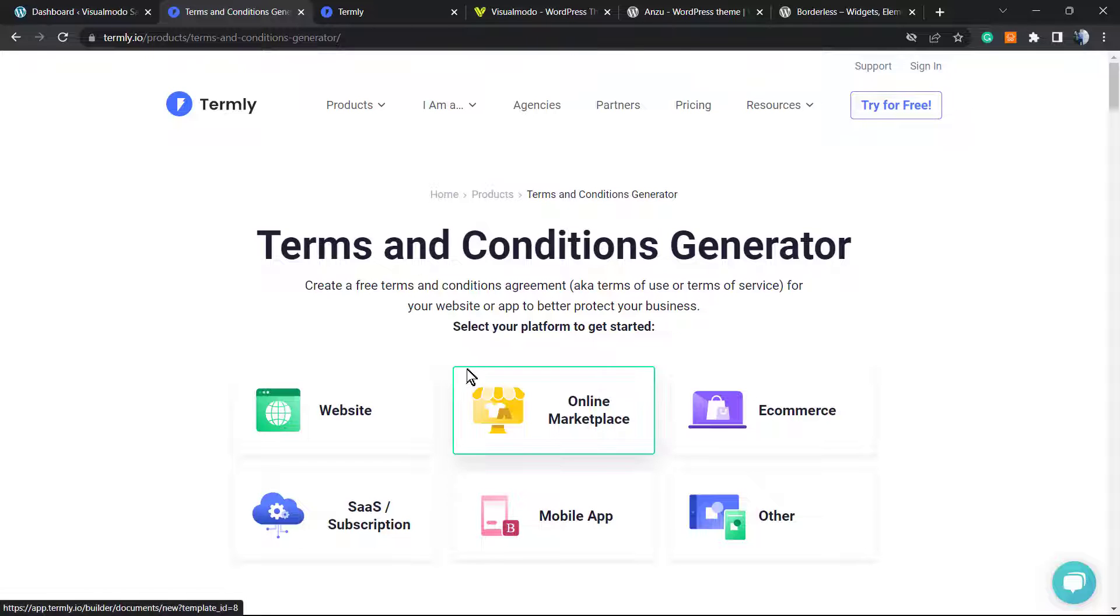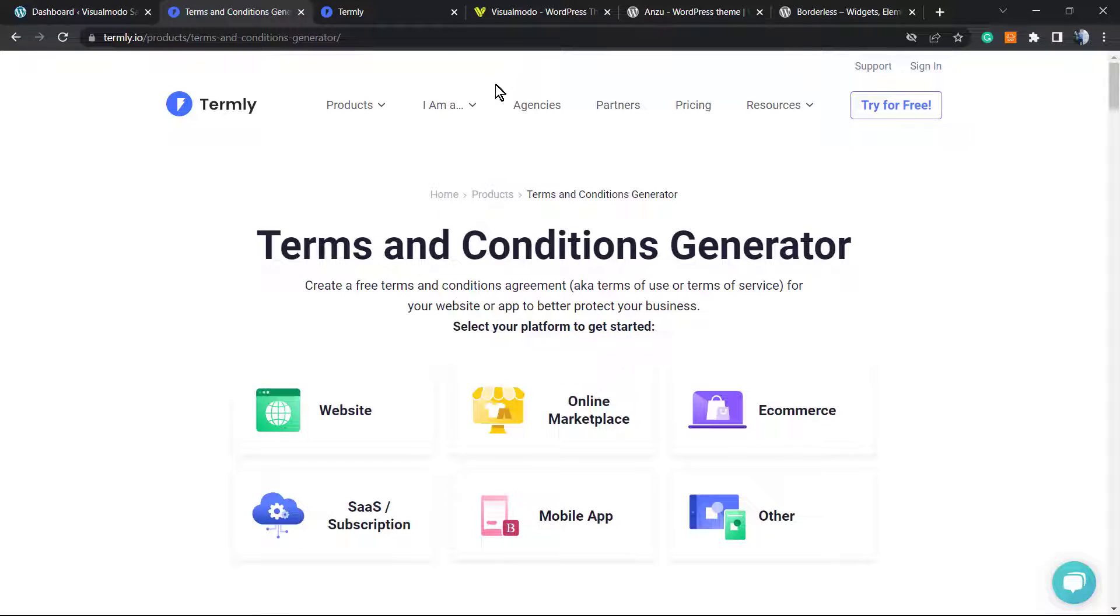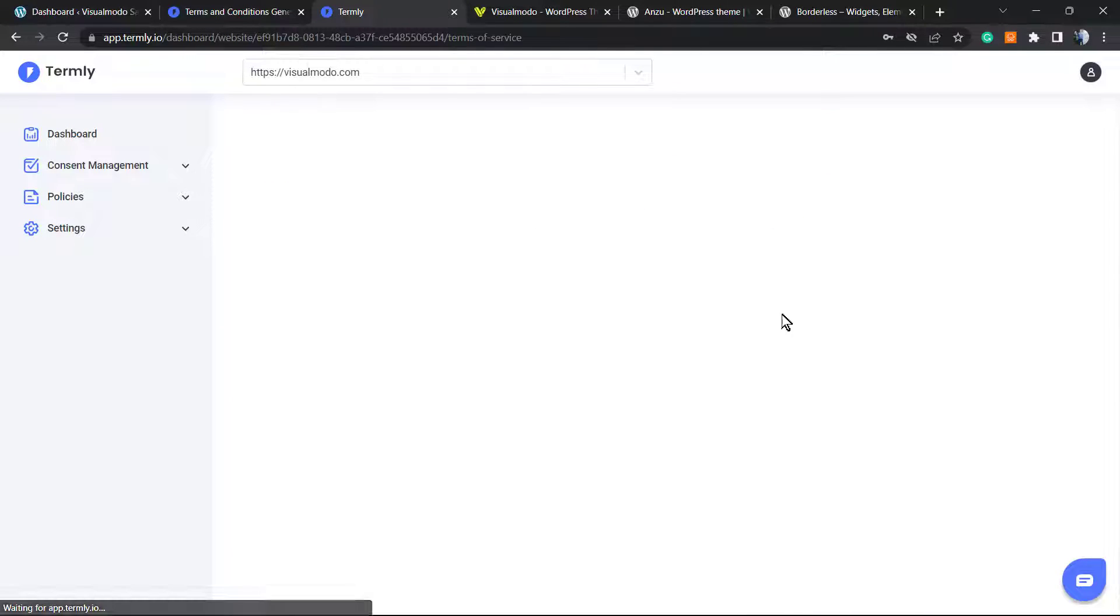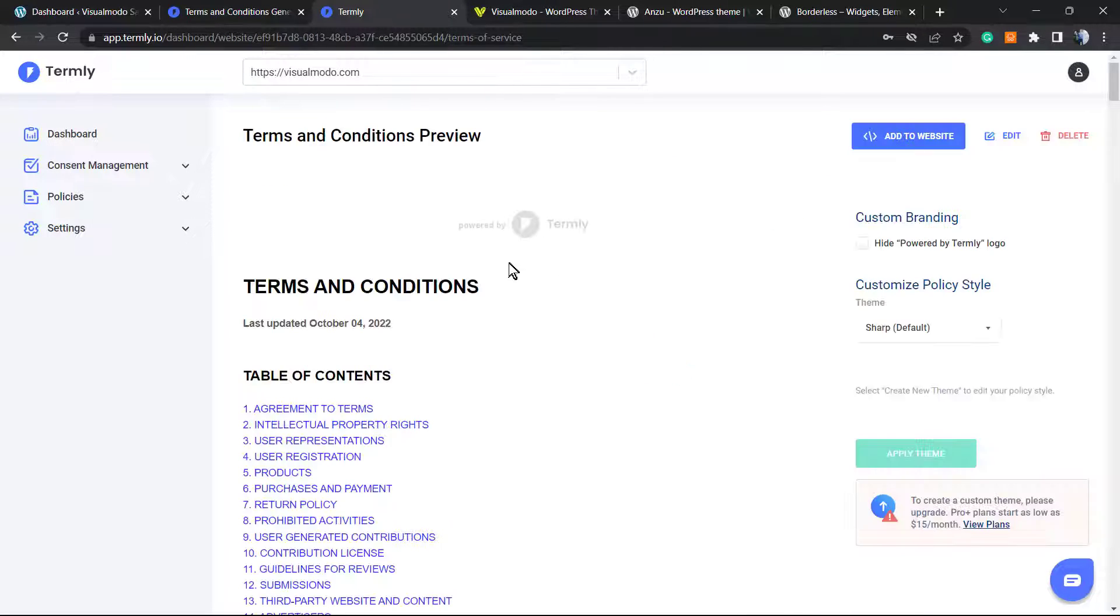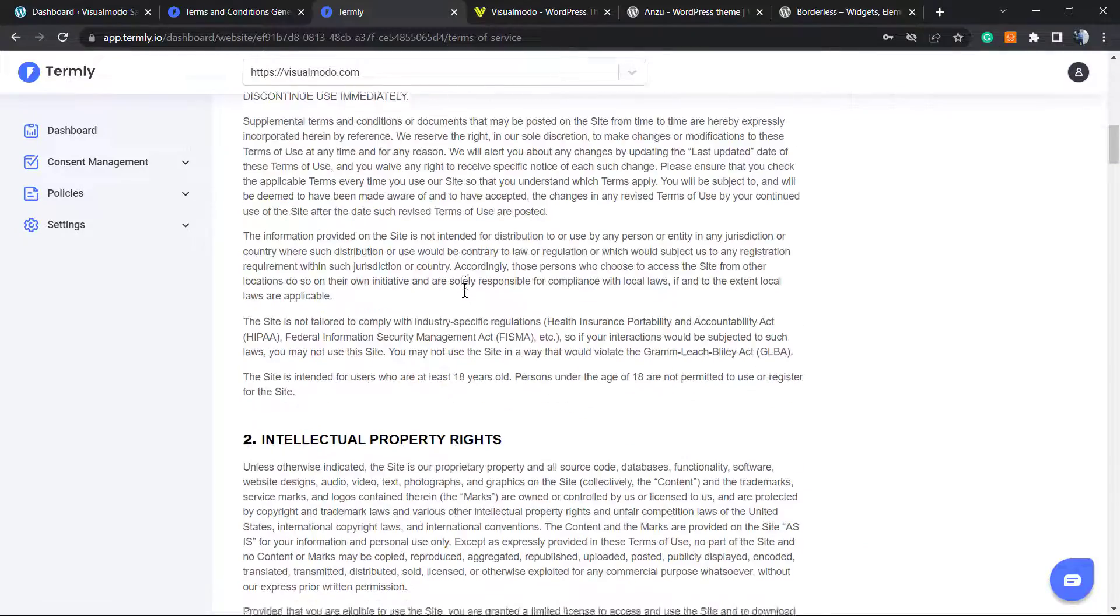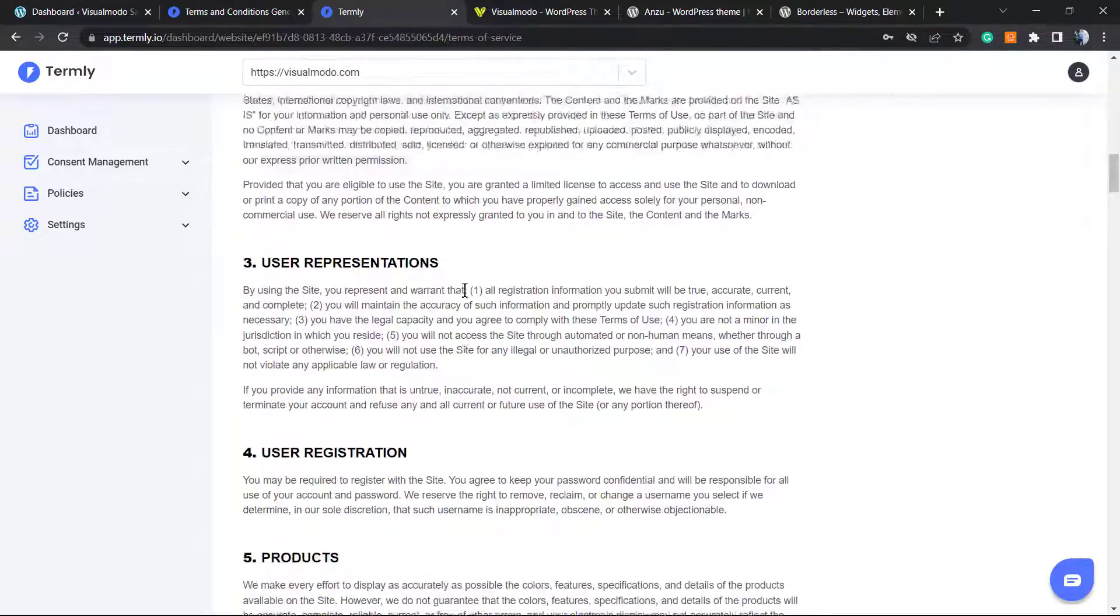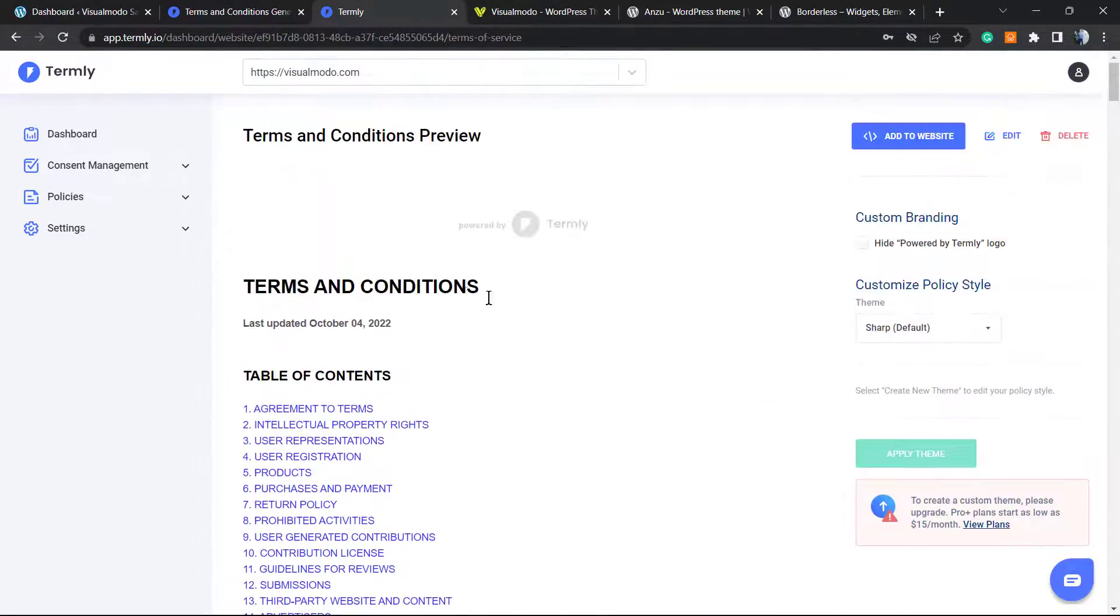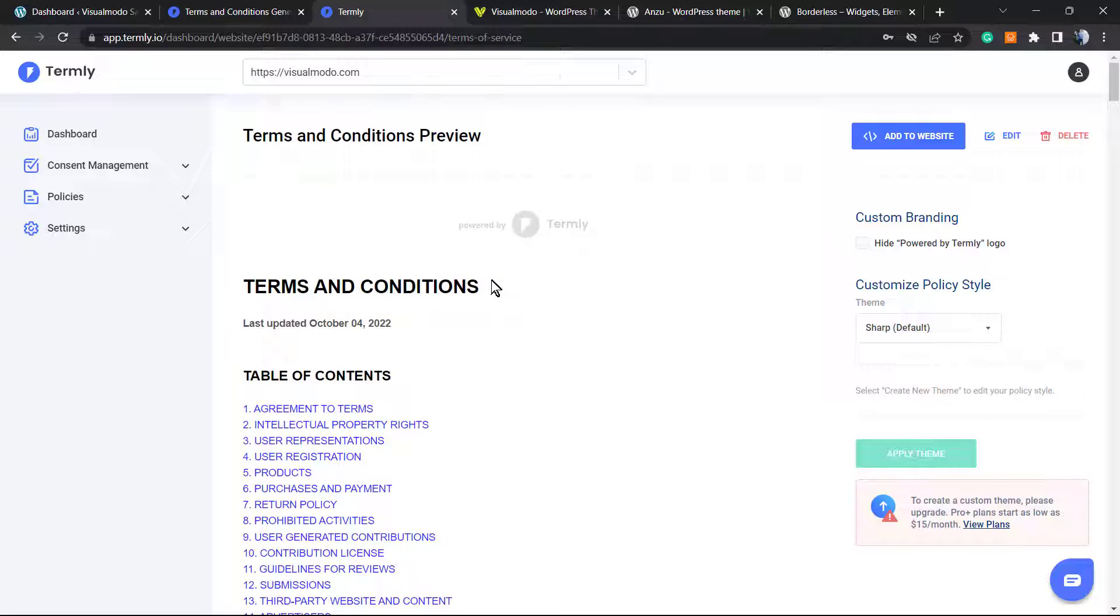In this video, we're going to learn how to get this amazing Terms and Conditions page that we created using Termly and how to embed this on any website. In my case, I'm going to use WordPress because we bring the best WordPress themes and plugins for Visual Mode.